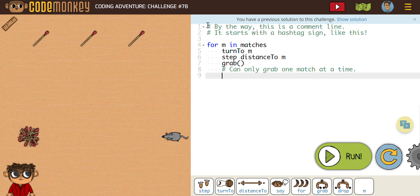Whenever you see the hashtag up there, it says, by the way, this is a comment line, as you can see. And again, another one, it says, it starts with a hashtag sign like this. So what we have right now, we have a for loop. It says for M in matches. Okay, you can see it. We have three of them.